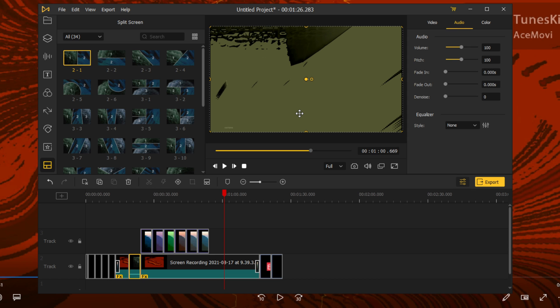So that was a demonstration of TunesKit AceMovie. If you have any questions, leave them in the comments section. Thank you all for watching, and see you all in my next video.